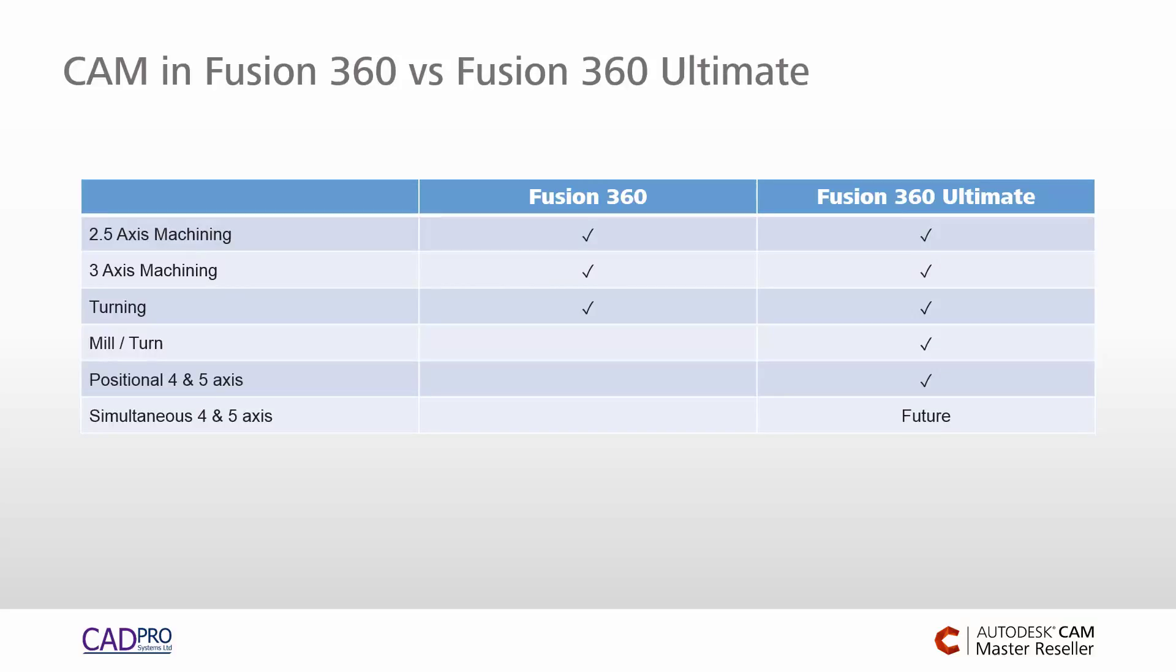What it boils down to is the ability to position multiple axes. So if you have a fourth axis or a five axis on your machine, or you're using a lathe with live tooling in either the X or Y axis, then Fusion 360 Ultimate is going to give you an extra set of tools to be more productive and program parts more quickly and more accurately.